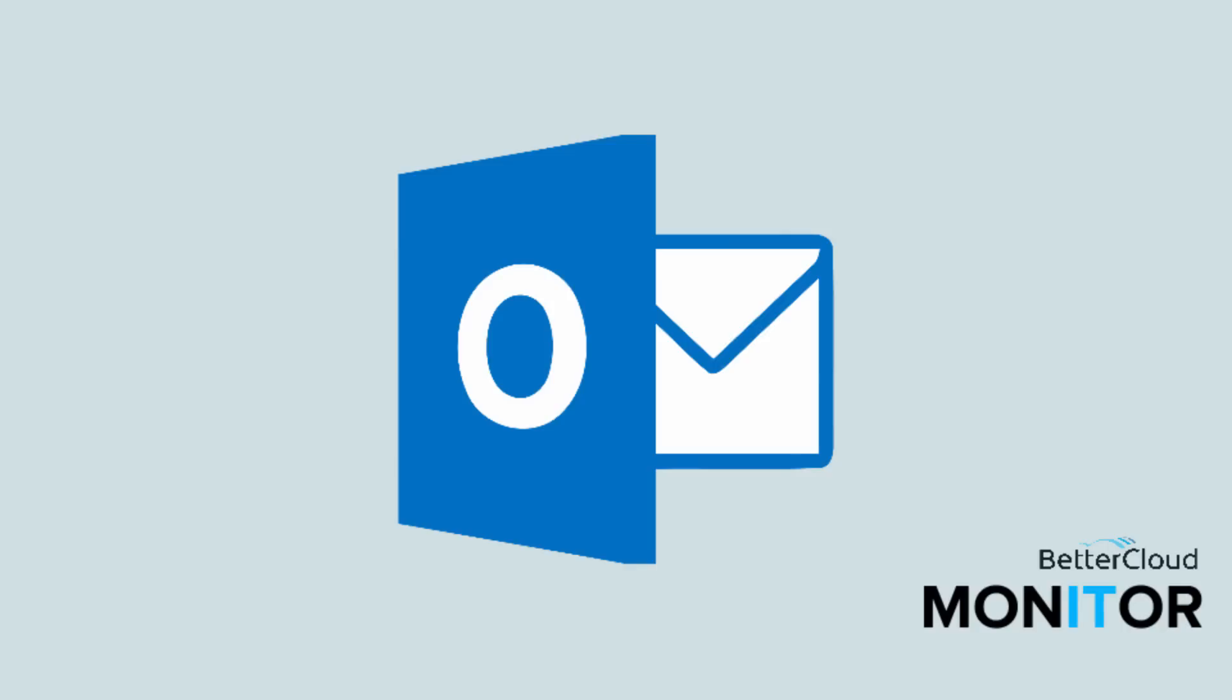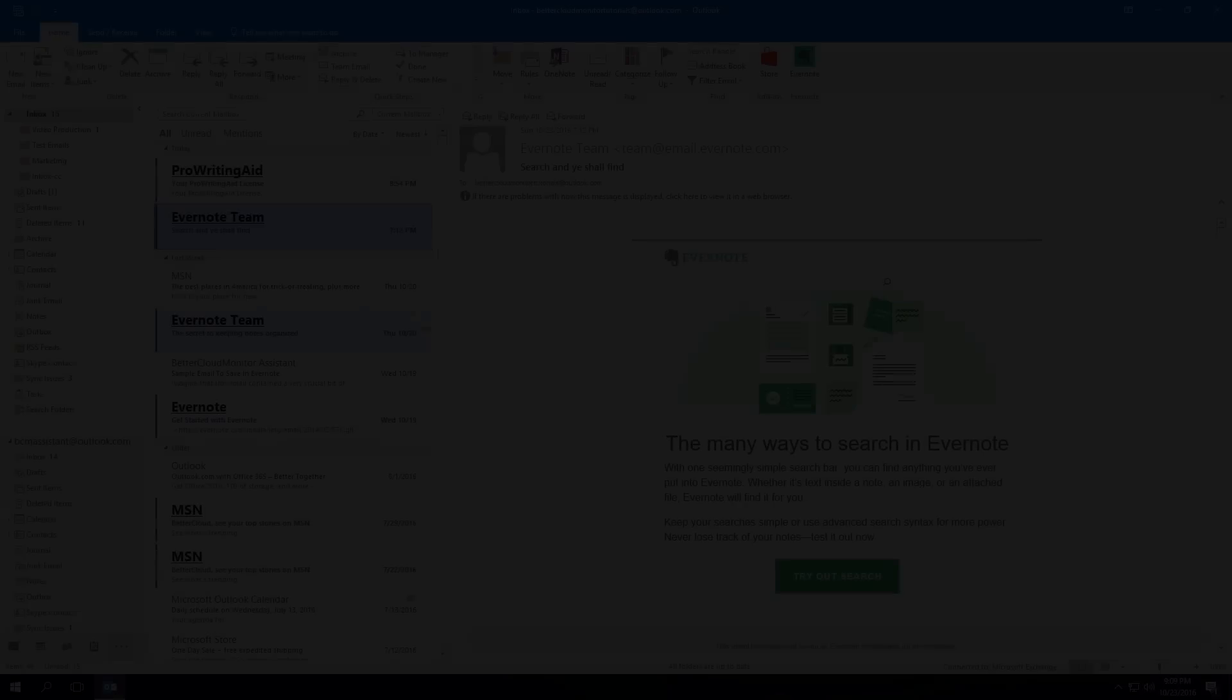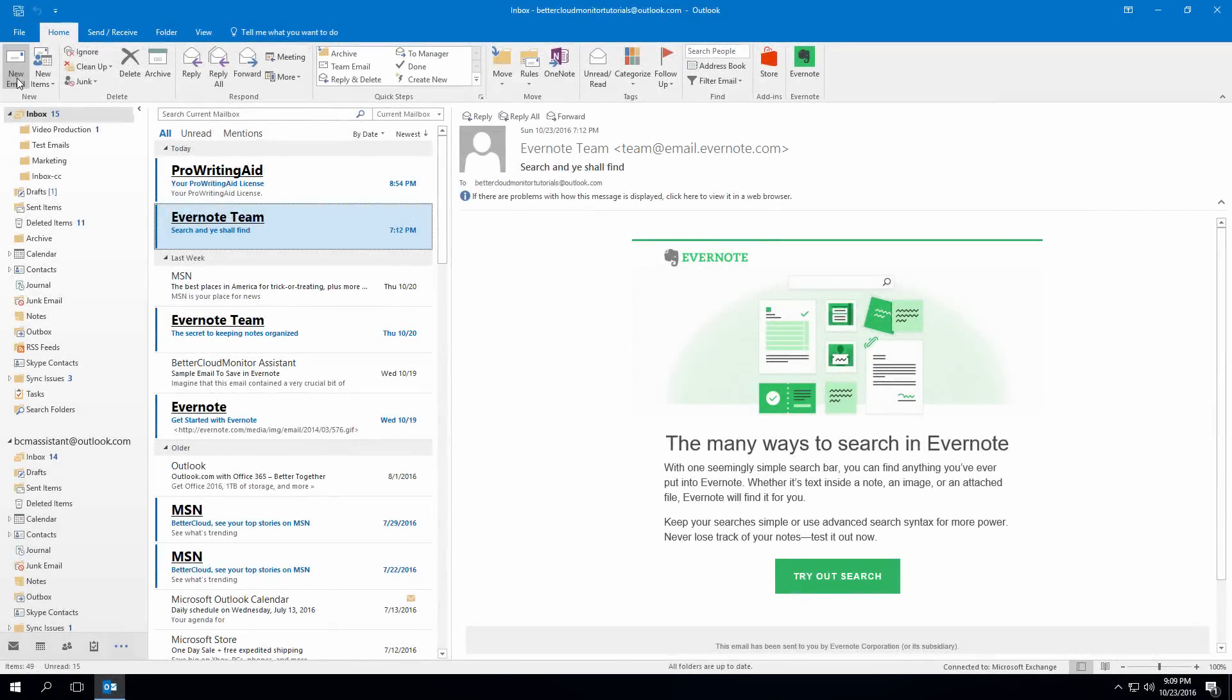Hello! Today we are going to talk about one of my favorite features to use in Outlook, which is how to create and use email templates in Outlook.